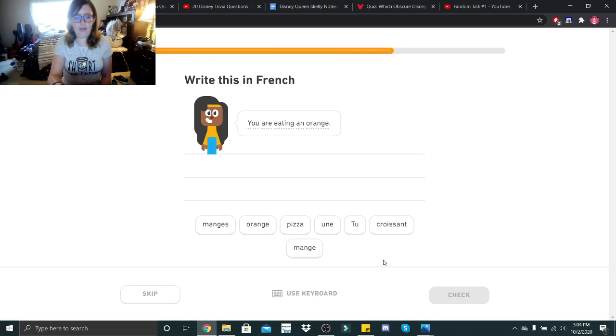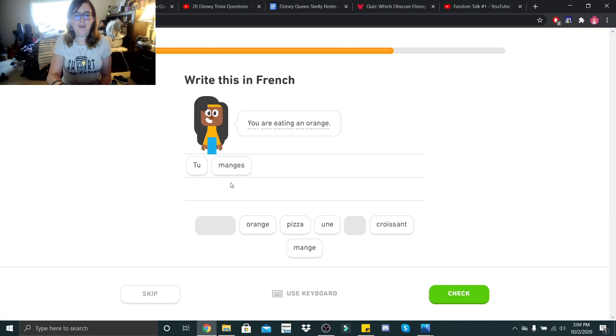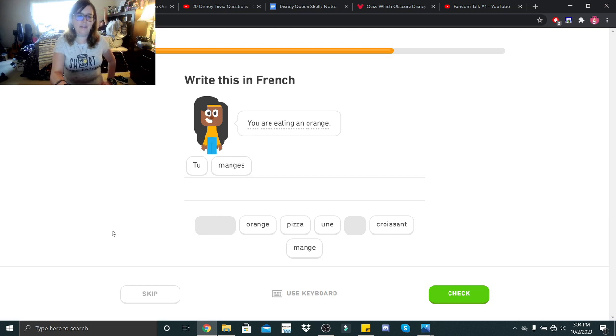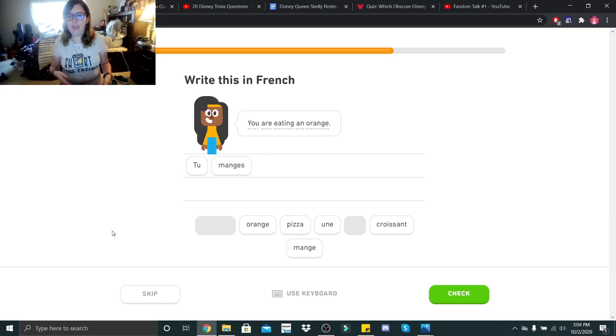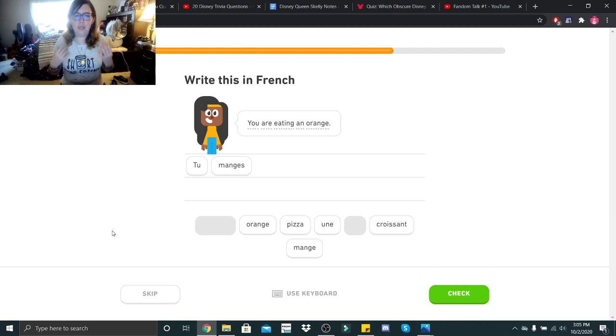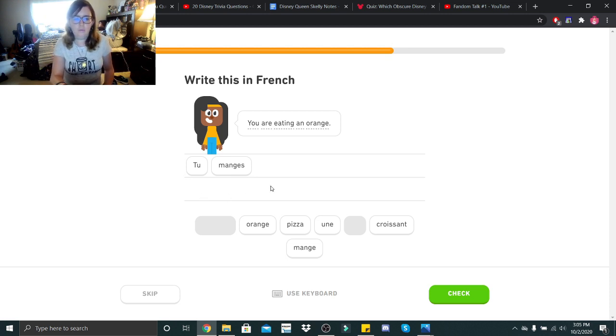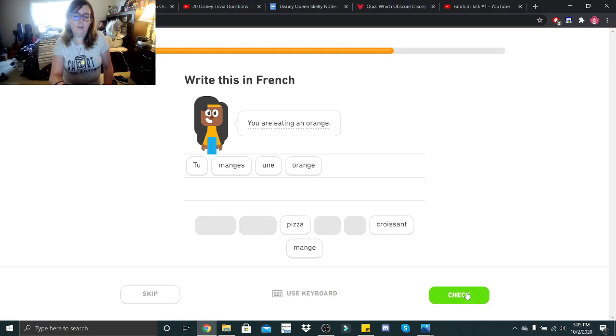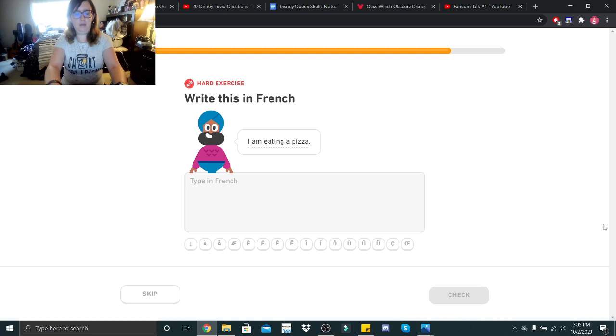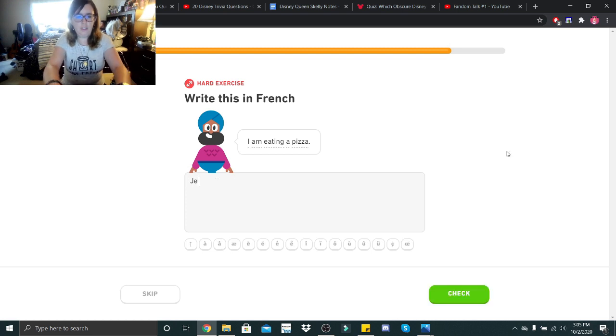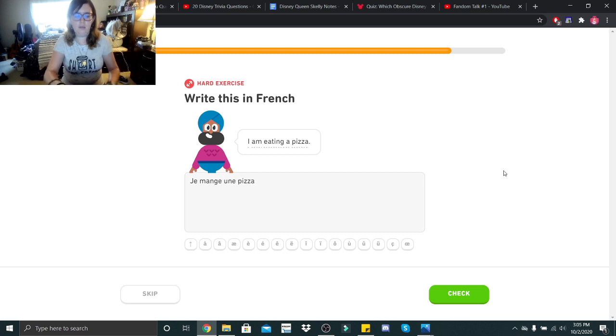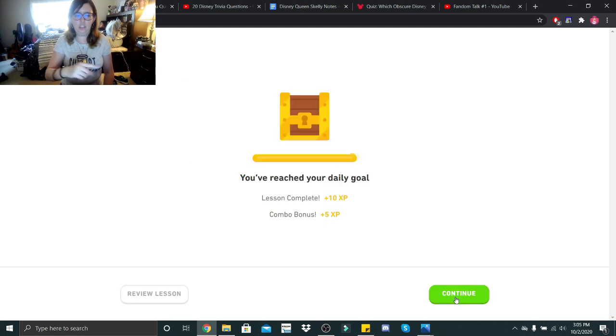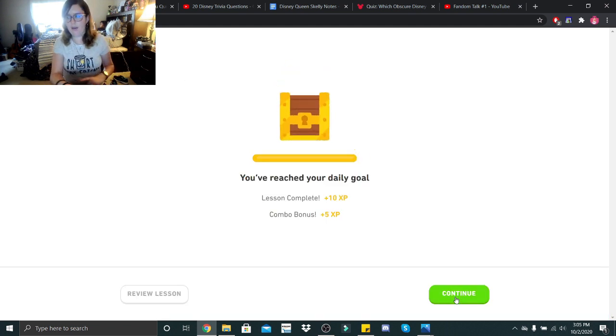You are eating an orange. Tu manges. Mange. Okay, so here's the deal. Mange, this mange and this mange sounds exactly the same, but in writing it's different. So I'm assuming when it's implied with the tu versus like a name or something that kind of changes the meaning. So anyways, tu manges une orange. Une orange. Orange. I am eating a pizza. So je suis. No. Je mange une pizza. Yes. So je means I.